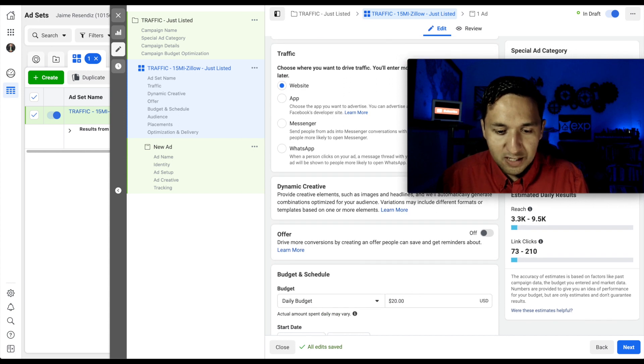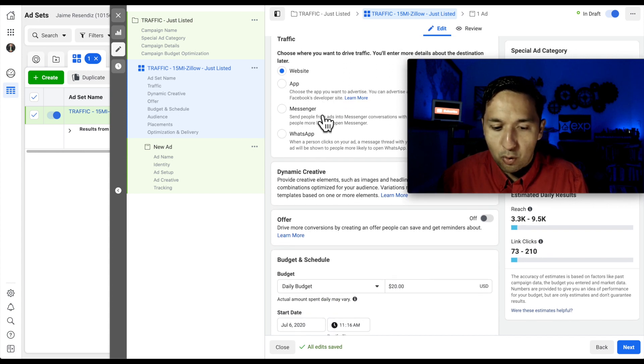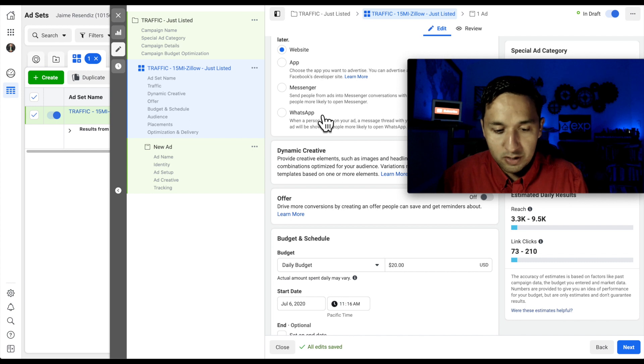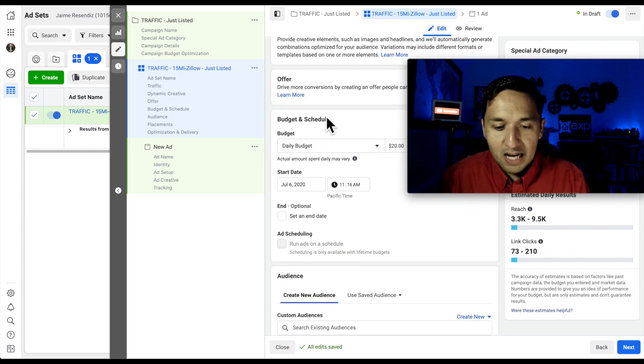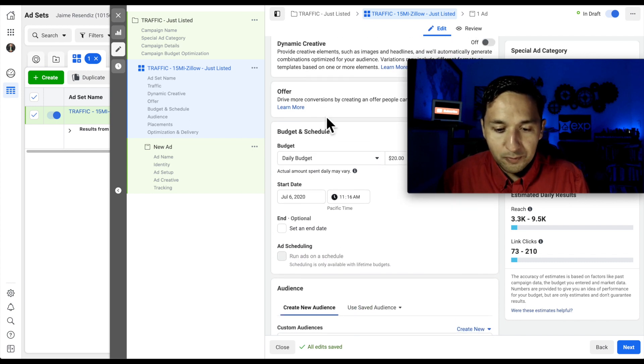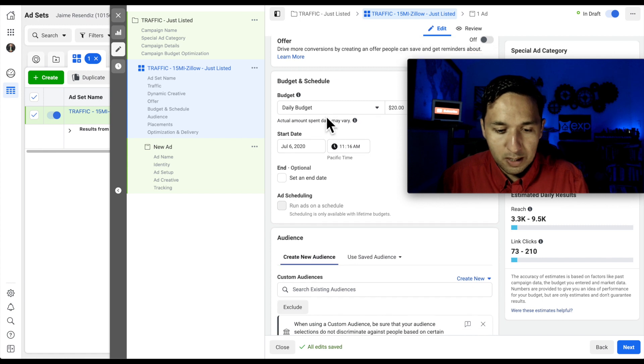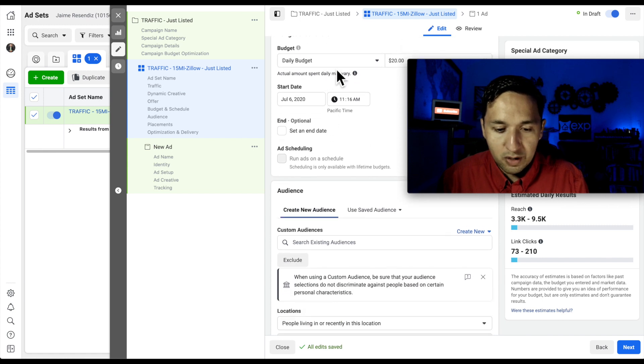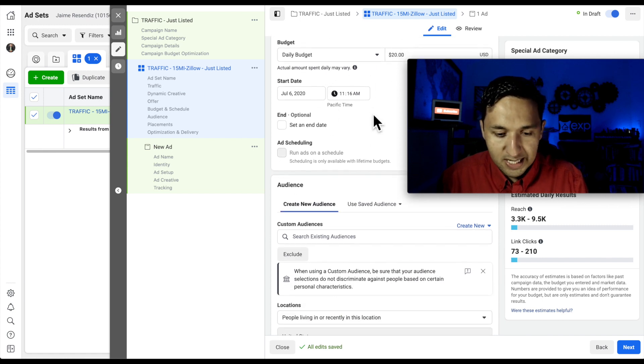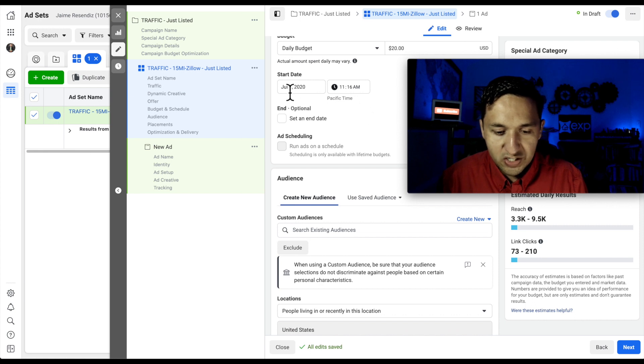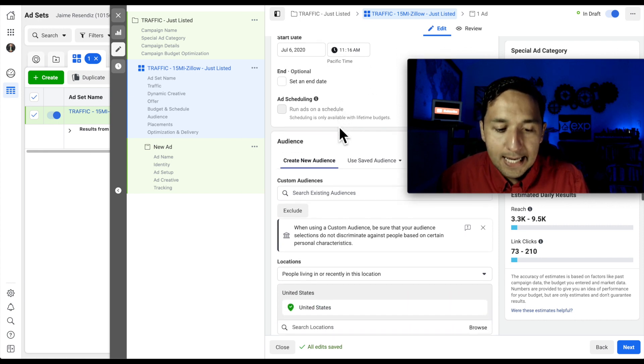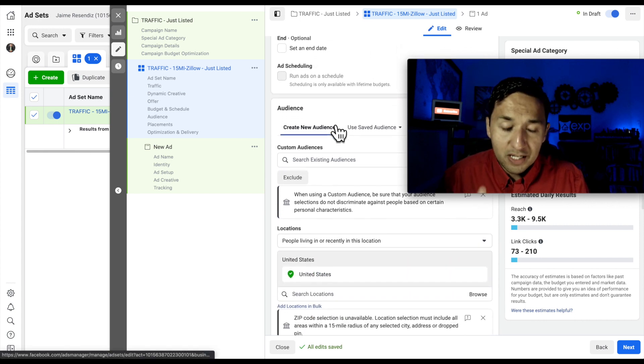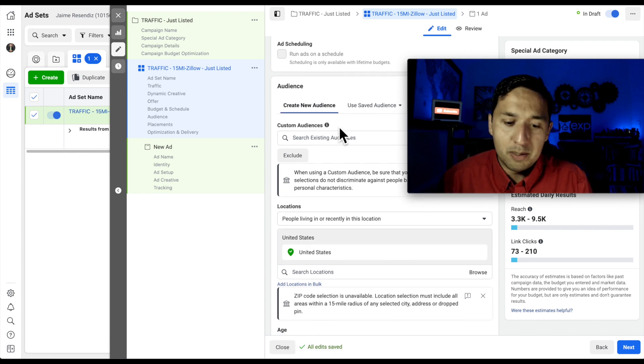Traffic is going to be to the website. We're not driving traffic to an app or to Messenger or to WhatsApp. Dynamic Creative, we're not going to worry about that. And we're also not going to worry about the offer. When it comes to the budget, I'm going to leave it at $20 a day. Start date is going to be now. I'm not going to select an end date because I'm going to come here every single day and optimize.